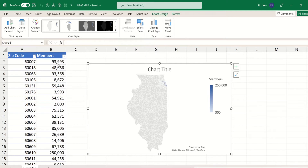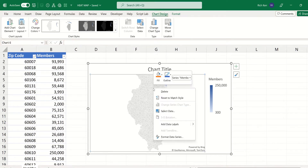Right away it maps these zip codes — it takes these numbers and associates them with a zip code on the map. Now the challenge is it's showing it within the context of all of Illinois, so let's change that.